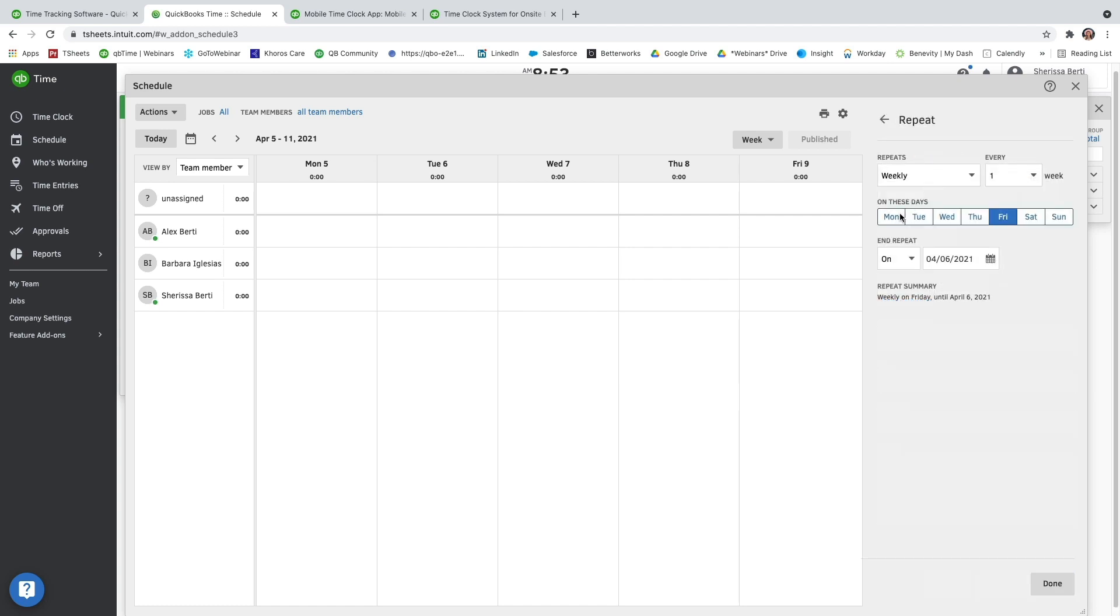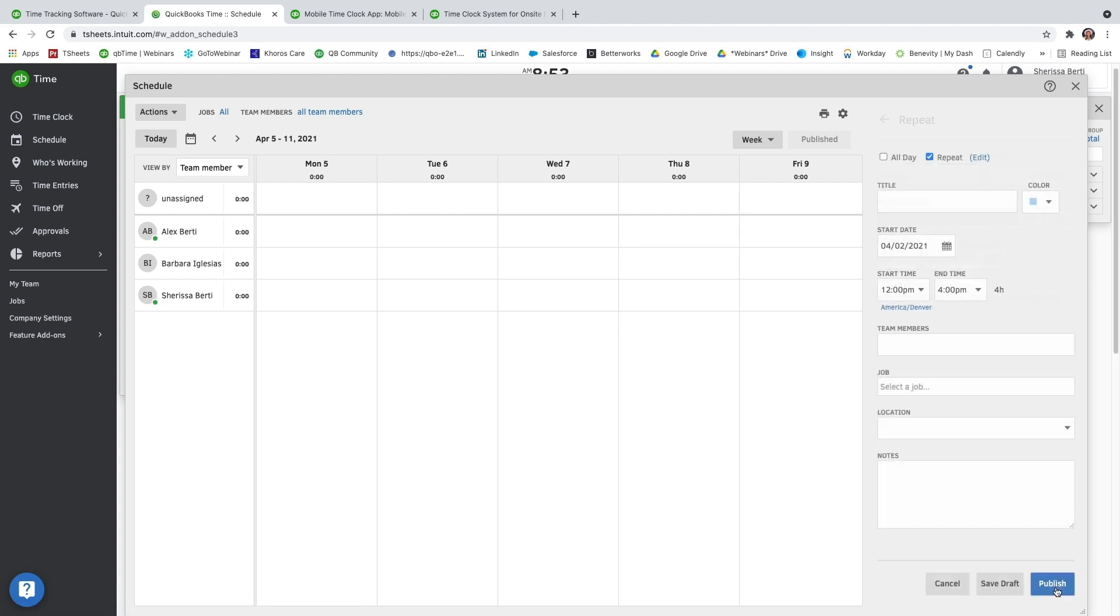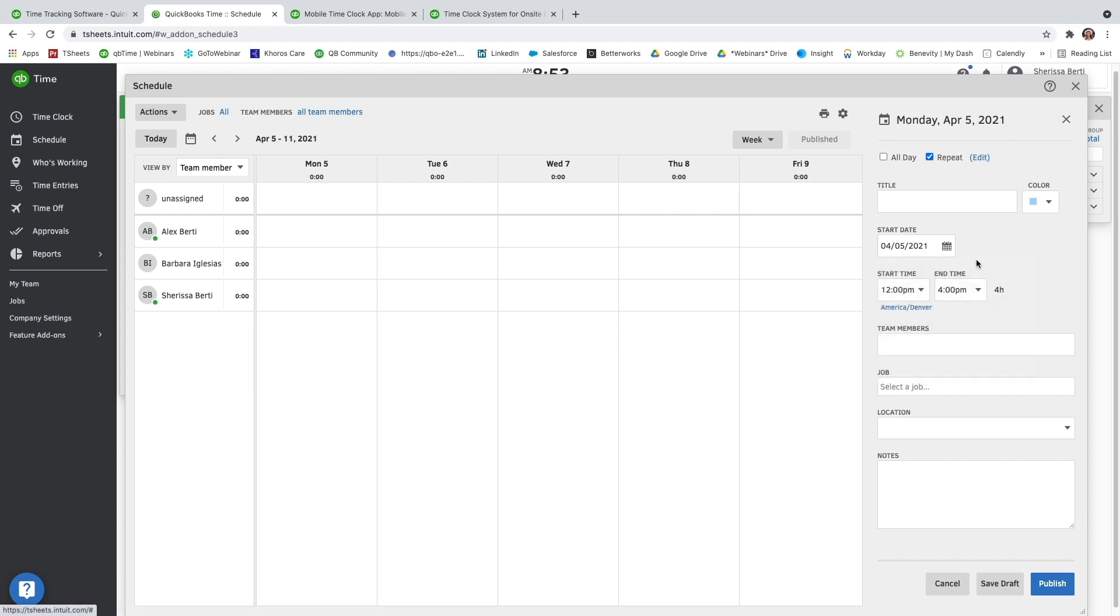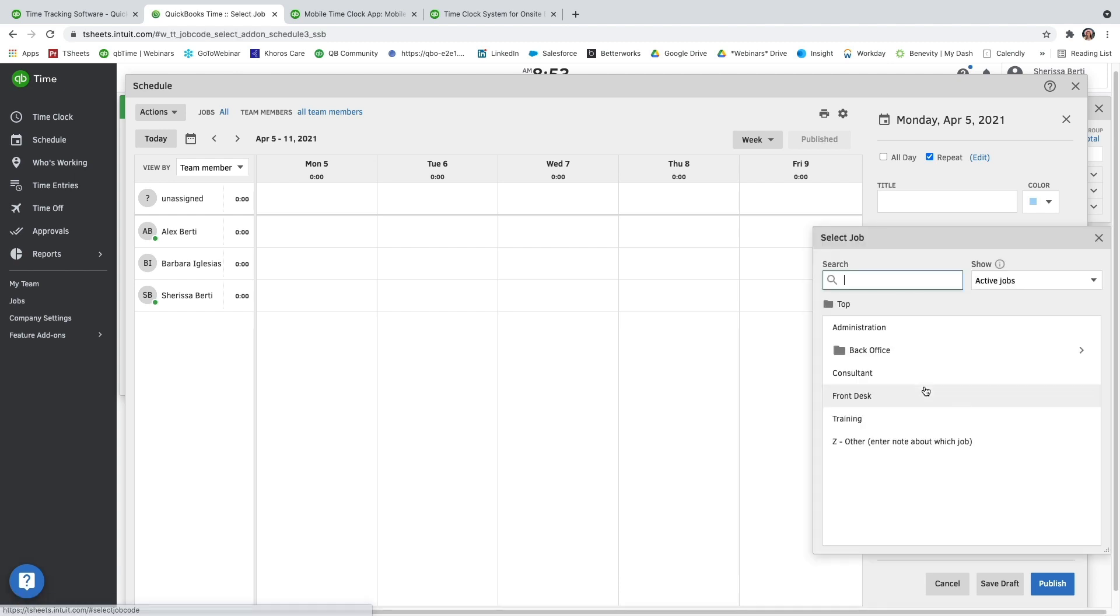You can also make it an all-day event or repeating event. Let's go ahead and do that. I can make my repeating event go weekly. I can also skip weeks if I need to. I'm just going to go ahead and do it for this week. And then I can adjust the start date as well. And then I can update the start and end times and select the team member that this is for. And then select the job that they'll be working on.